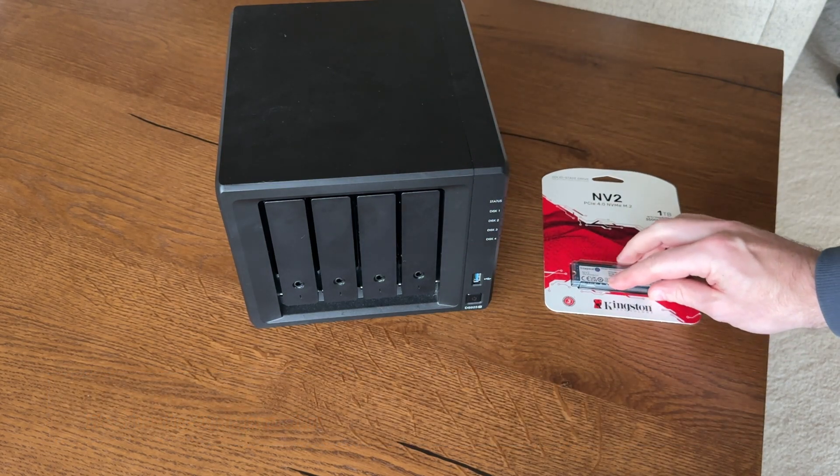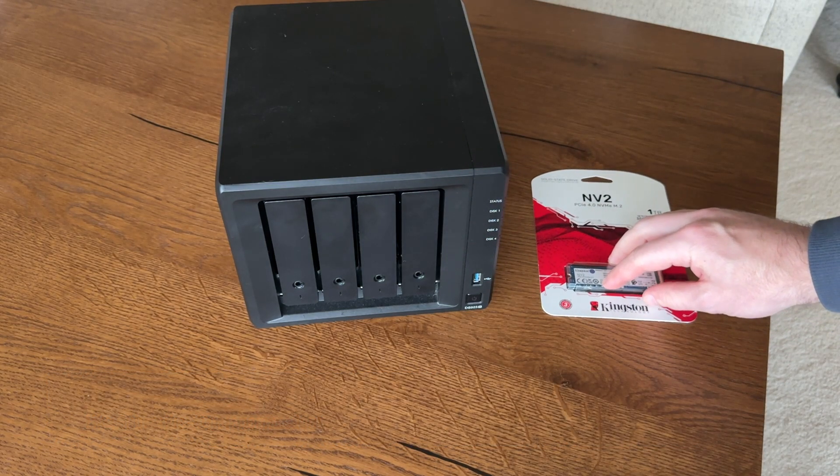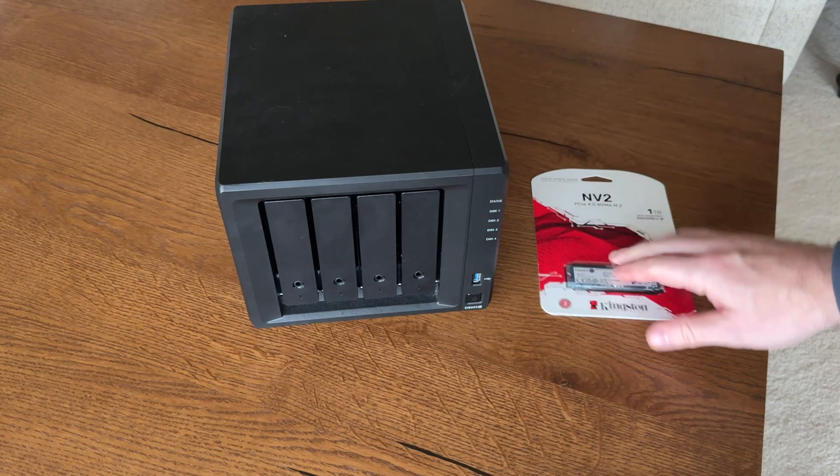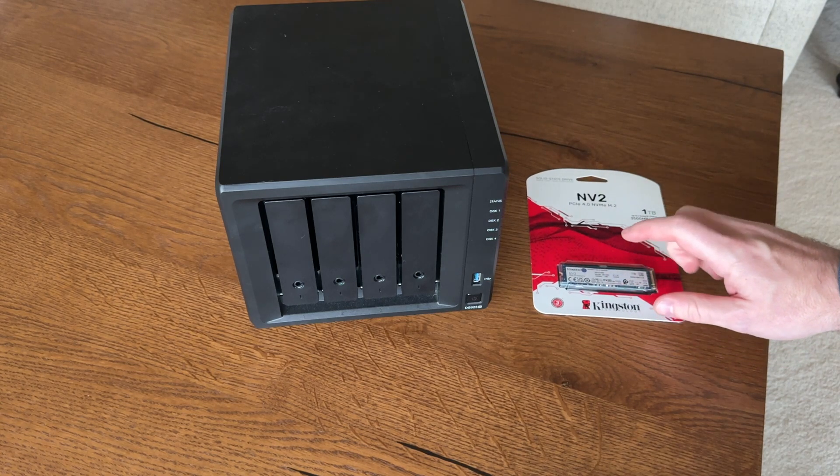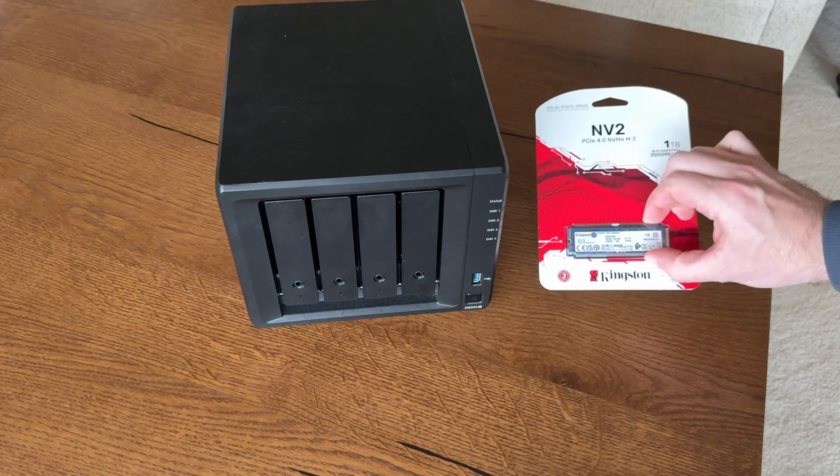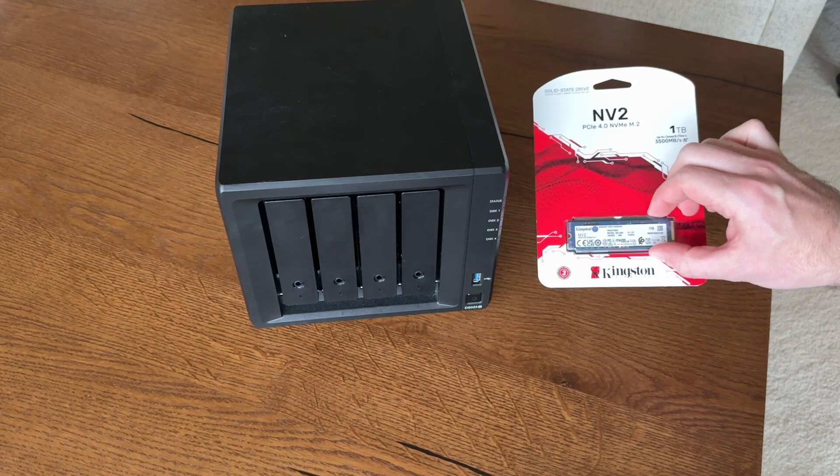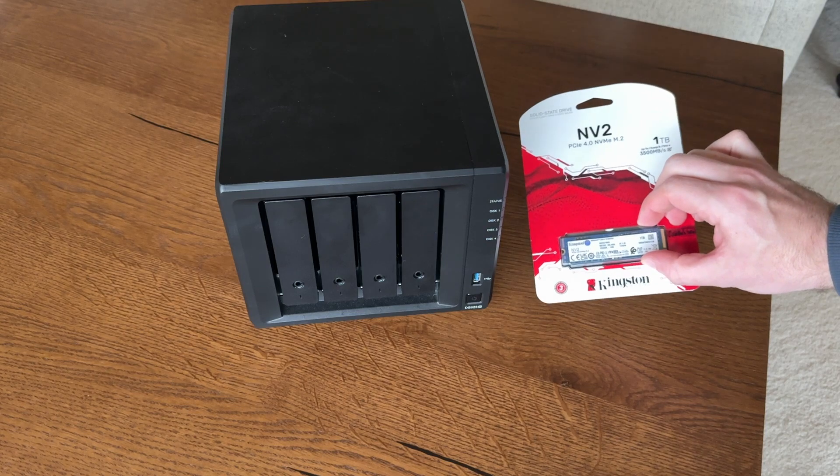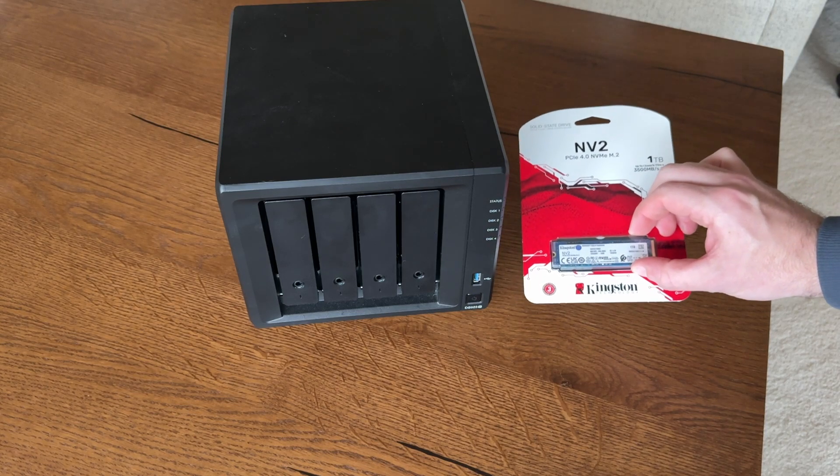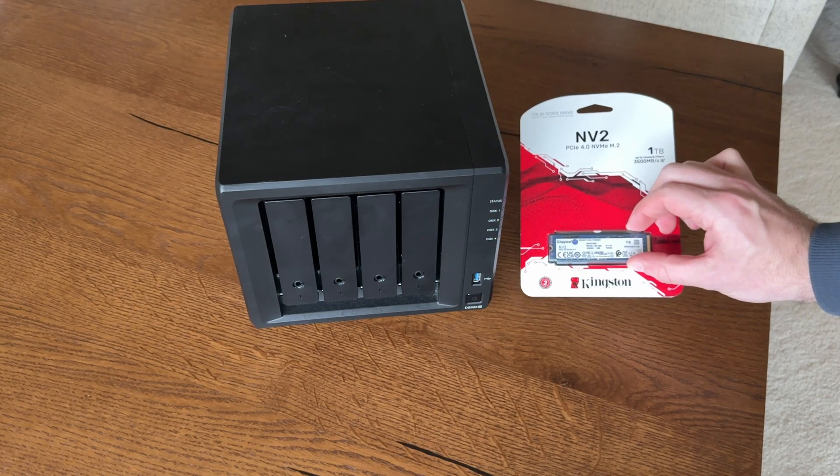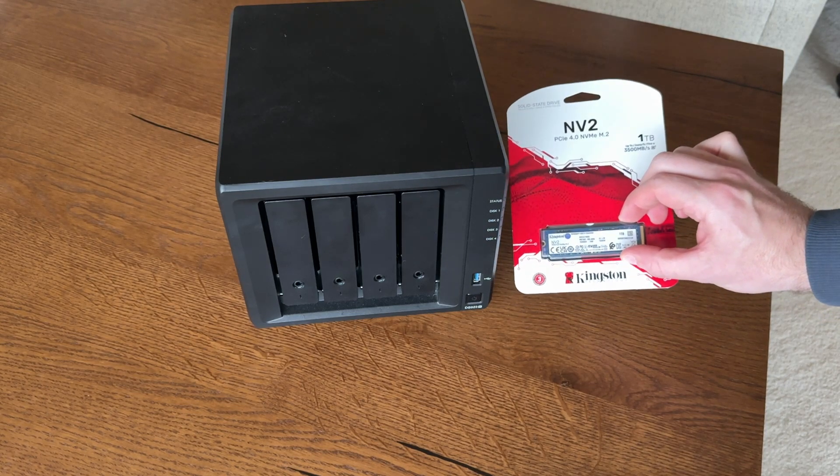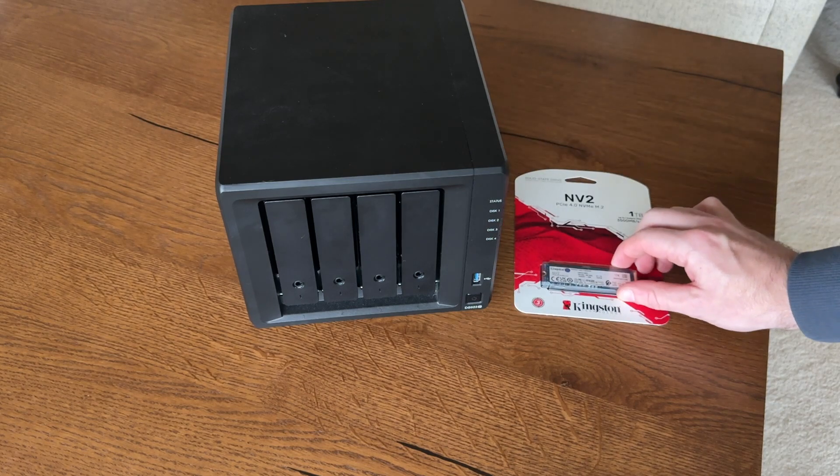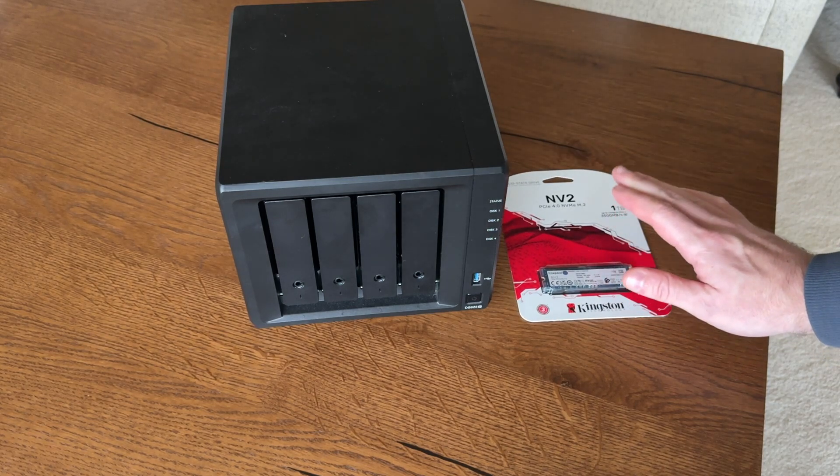If you're doing this for storage pools, Synology recommends that you use the Synology branded drive. If you're using this for read cache, you can use many different types. I'm going to use this Kingston drive and I'll put a link in the description for it.